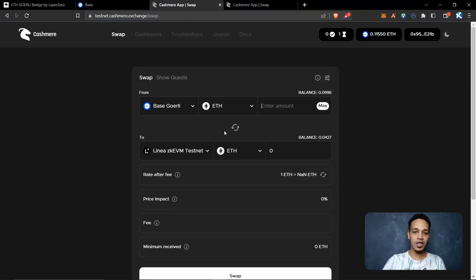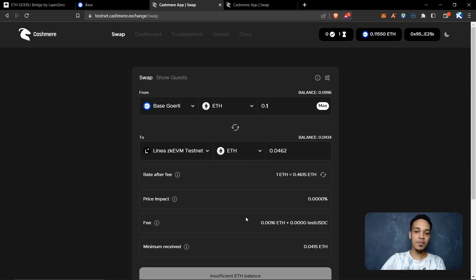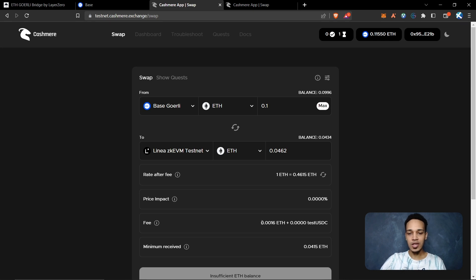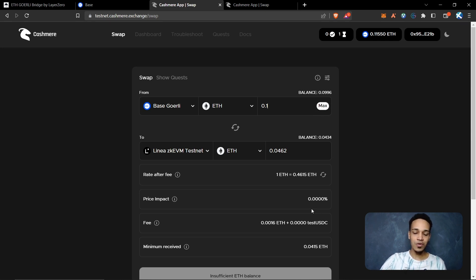Now you only need to put the amount that you want to send to Linear EVMC. I will put 0.1. Remember that you need to pay fees here and the fee is 0.0016. So don't click here on max, because if you click here on max you won't have Ethereum to pay the fee.